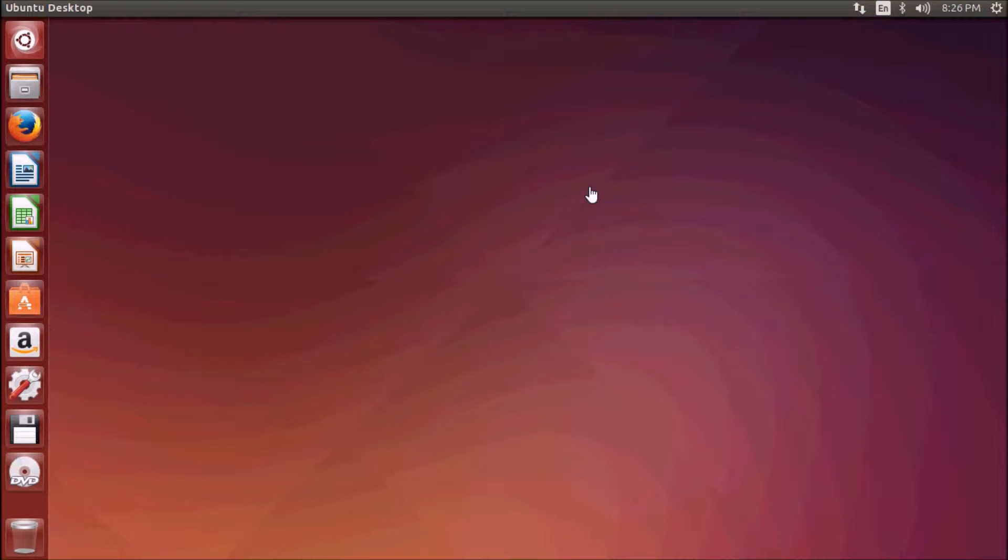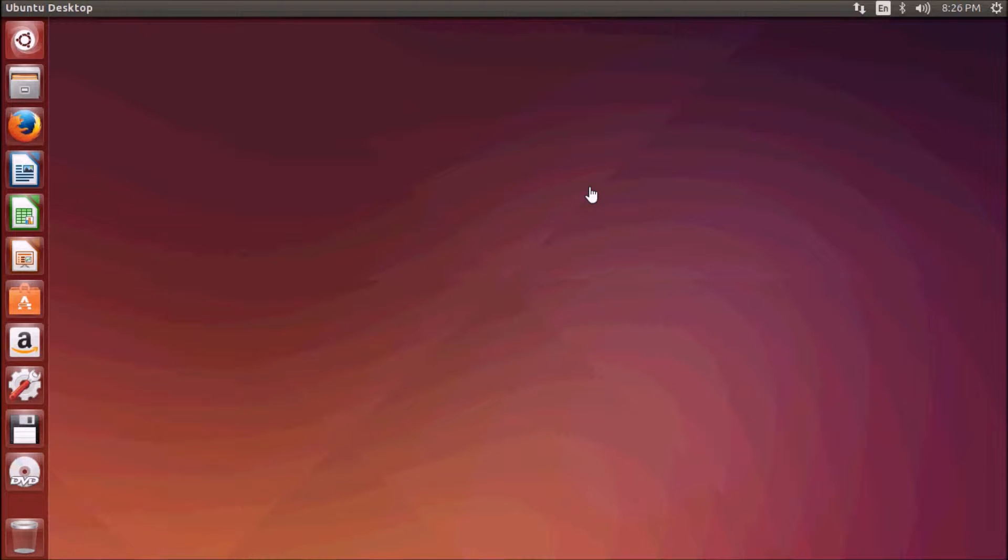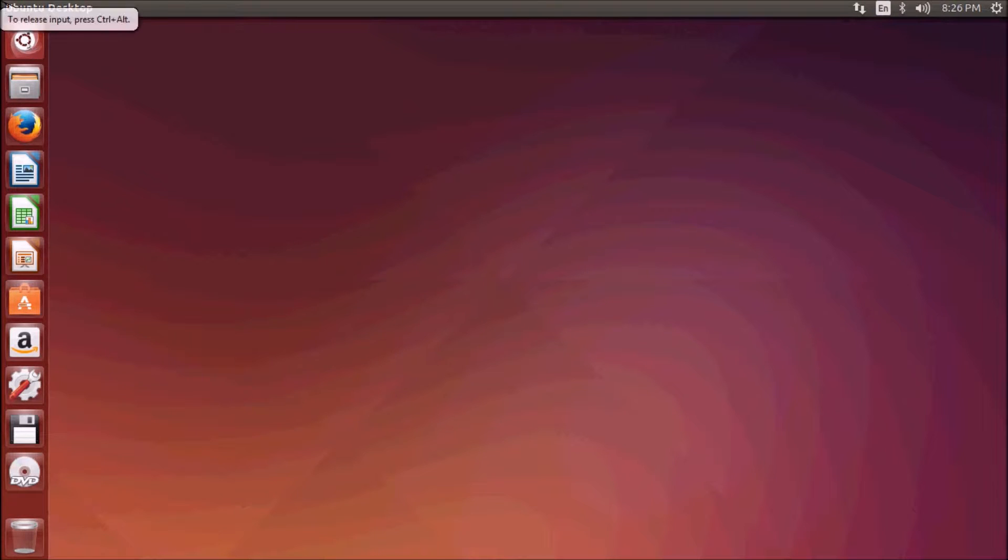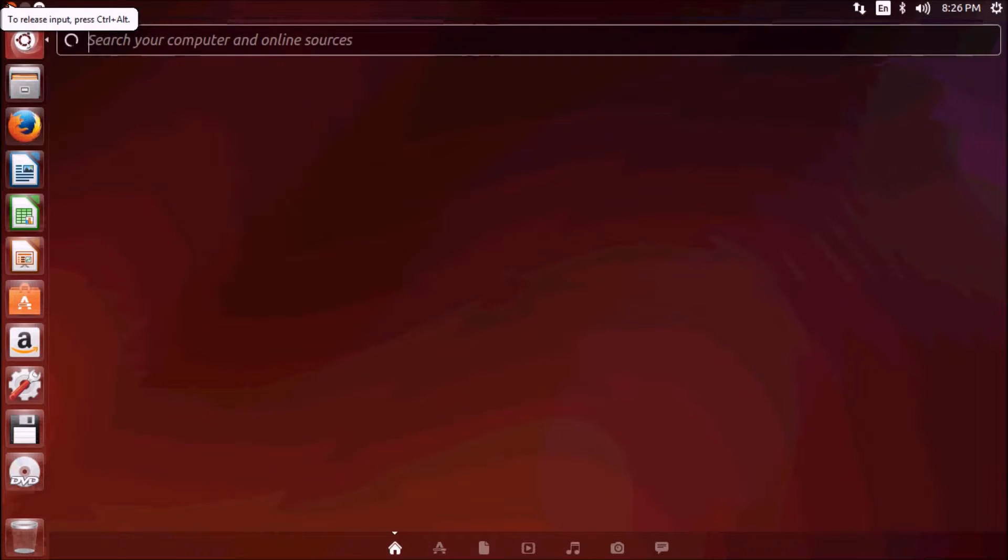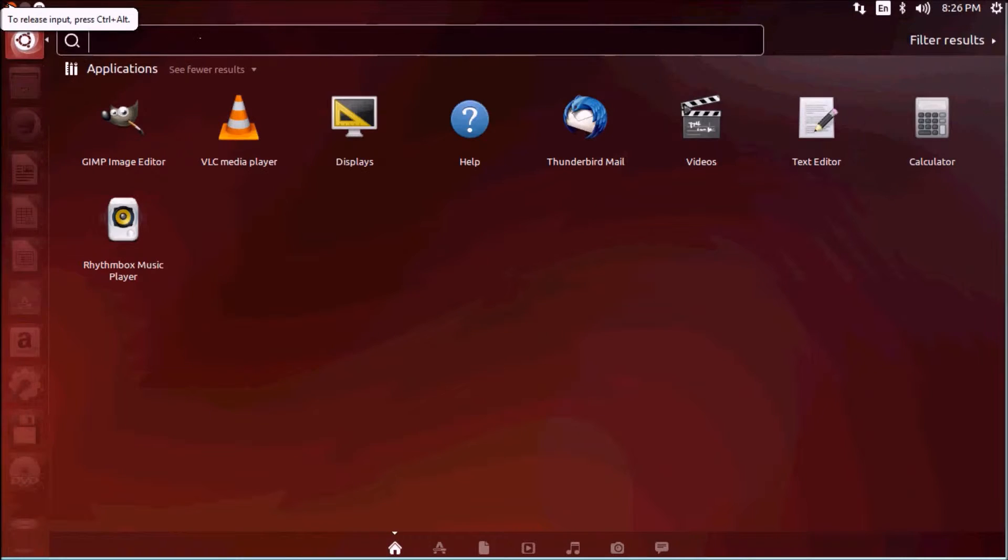Let's first start with office suites. In Ubuntu you may choose among many office suites. The most popular suite is LibreOffice, which was formerly known as OpenOffice and is included with the installation. Just go to dash and type in office.